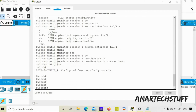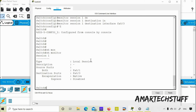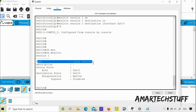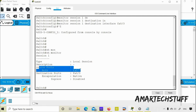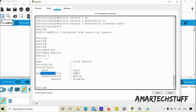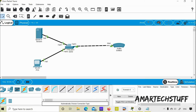To verify the configuration, the command is show monitor. You can see here the session type is local session, because we are using local SPAN — our source and destination are both connected to the same switch. It's a local SPAN, not a remote SPAN (RSPAN), which is a different thing I may cover in another video. You can see the source port is Fast Ethernet 0/1, direction is both, and the destination port is Fast Ethernet 0/3 where the sniffer is connected.